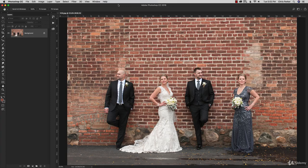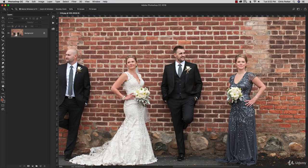Hello and welcome back. In this lesson we're going to do an exercise where we're going to make a selection and then change the colors of that selection. We're going to make a selection of a dress and change it to a different color.